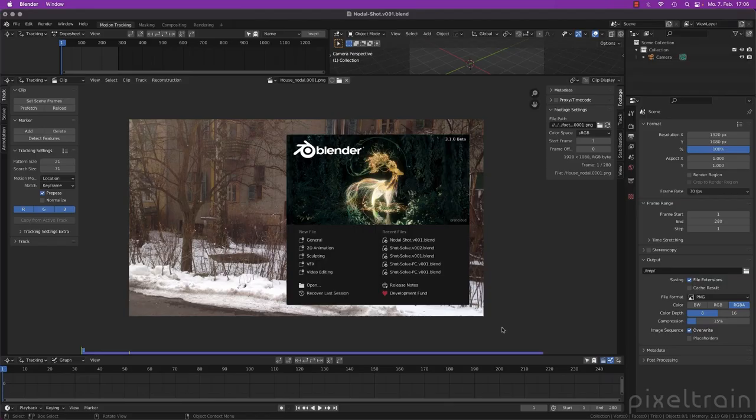Hi guys and welcome back to the next lesson of our series Splendor for production, the 2D and 3D tracking workflow. My name is Helge Maas from Pixeltrain. This time we will have a shorter lesson but a really important one. We want to talk about so-called nodal shots or tripod shots. The question is: what are they and why are they so dangerous? So let's get started.